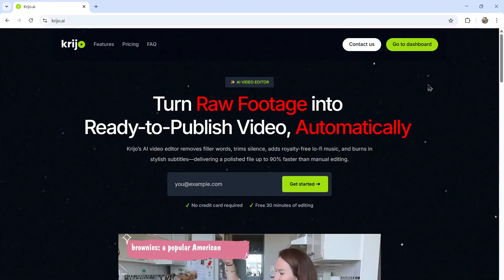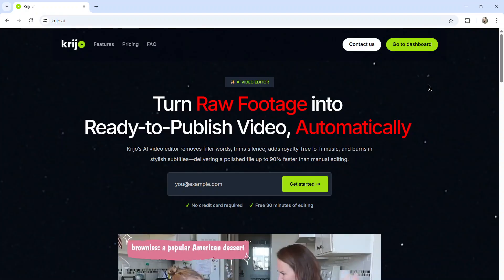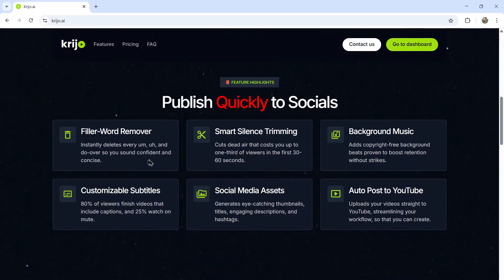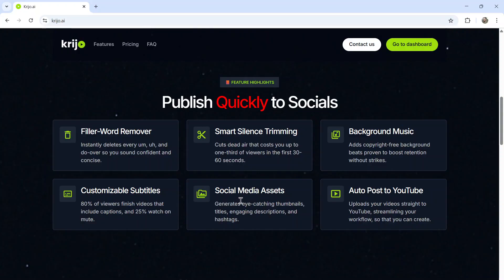I think it's cool to know that this video was entirely edited using AI. And it's using my brand new app, Creo.ai, spelled K-R-I-J-O dot A-I. It removes all of your talking mistakes, cuts out all of the silence, adds optional background music and subtitles, creates all of the social media assets like your thumbnail, title, description and hashtags,